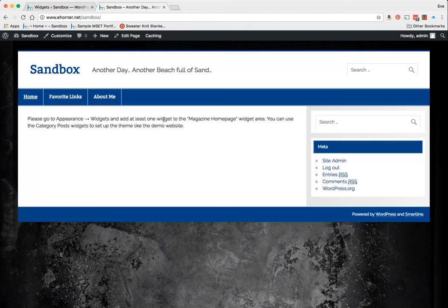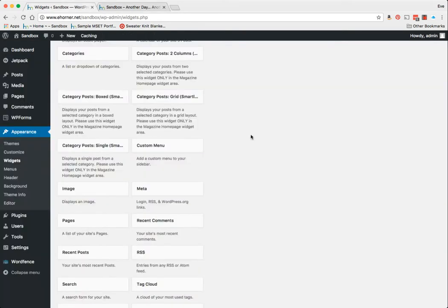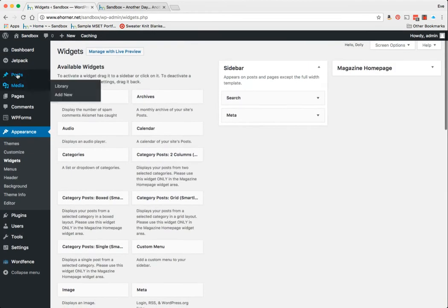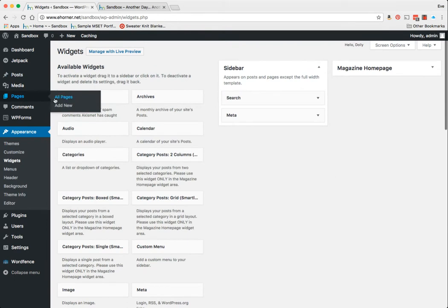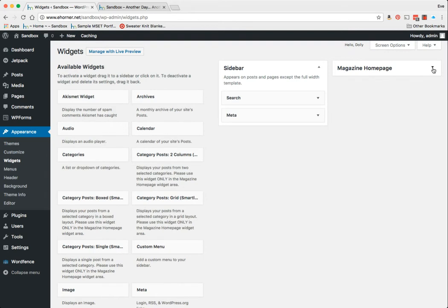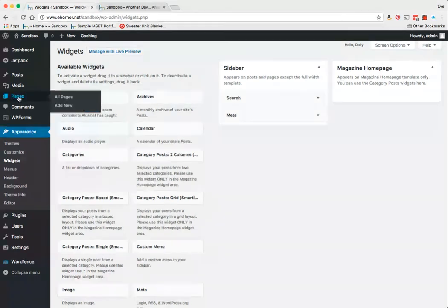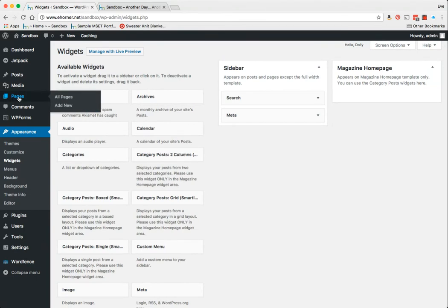So I've already taken my page and switched over that template to the home page. Now I have over here under Appearance and Widgets a Home Page widget area. Notice that it says 'Appears on Magazine Home Page template only. You can use the Category Post widget here.' What that means is, if I hadn't gone back to my Pages and set my home page to have the template called Magazine Home Page, this would not do anything for me.